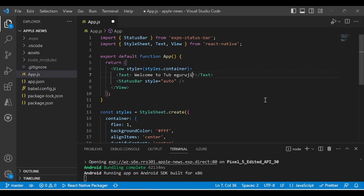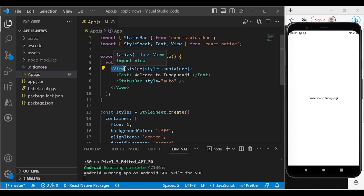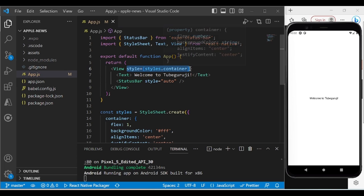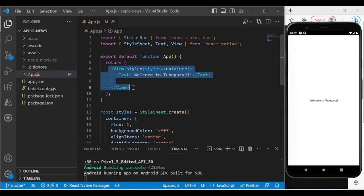You can write anything — for example, I'll write 'Welcome to Guruji' and when I save it, you'll see this message. In App.js, we have a View tag — where in HTML/CSS you'd use a div, in React Native for mobile you use View to display data on screen. Inside it we have a Text tag where we enter text.